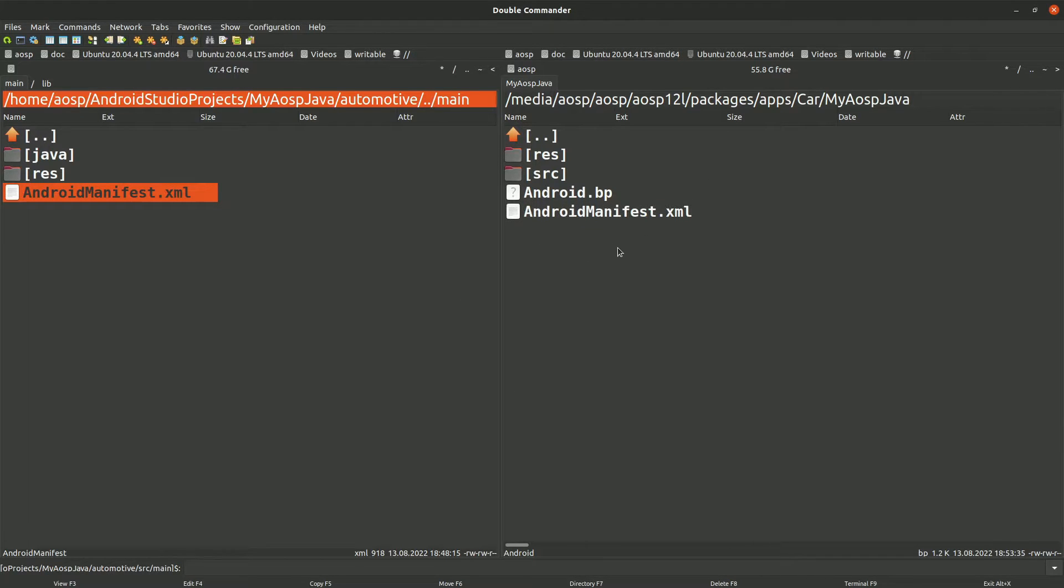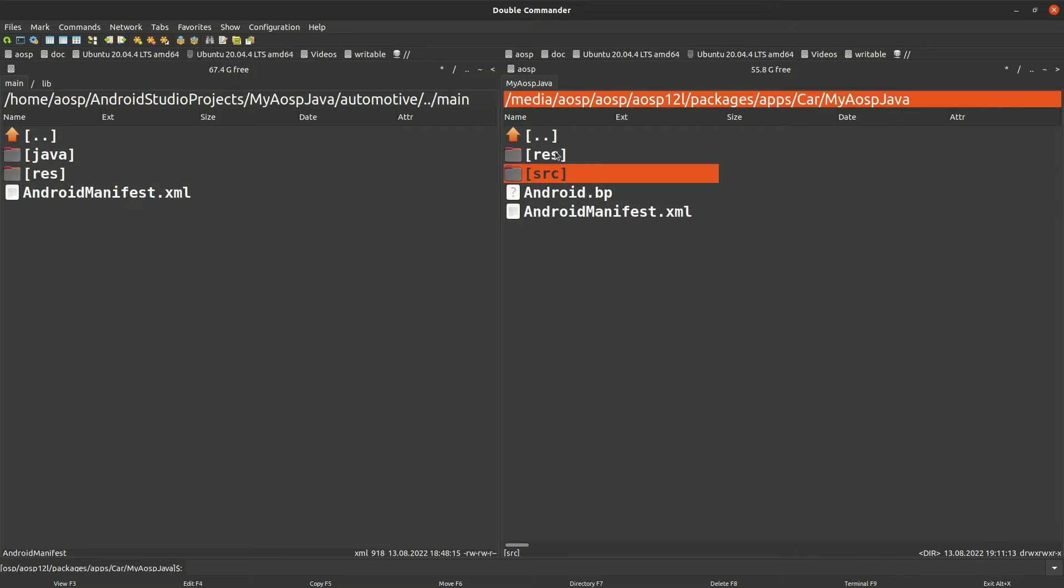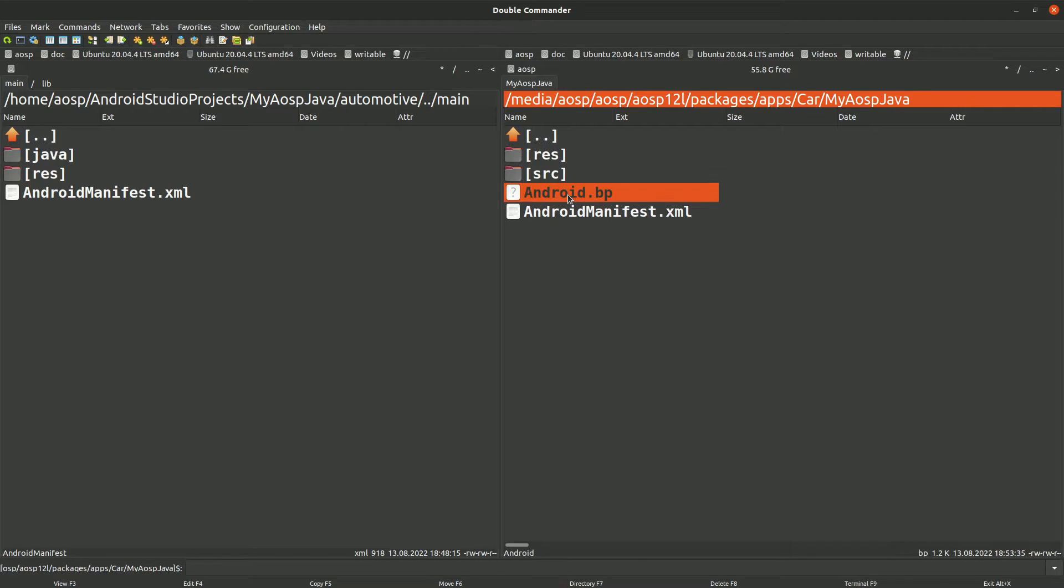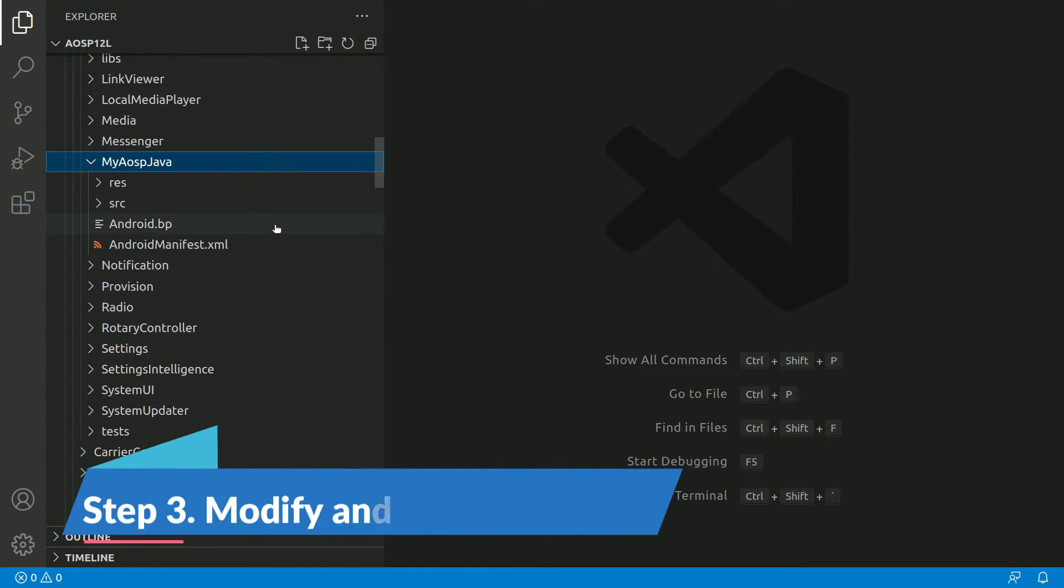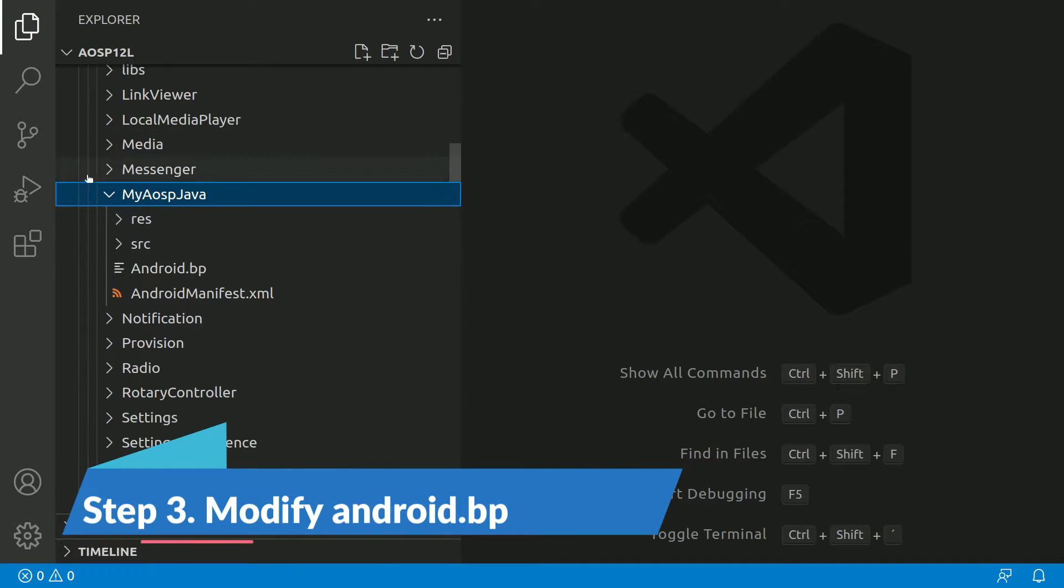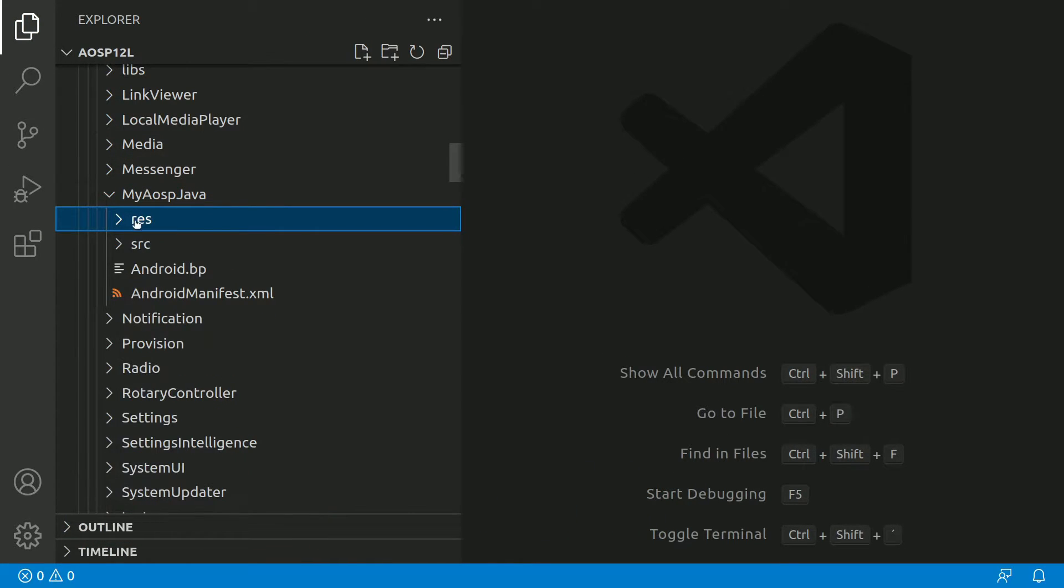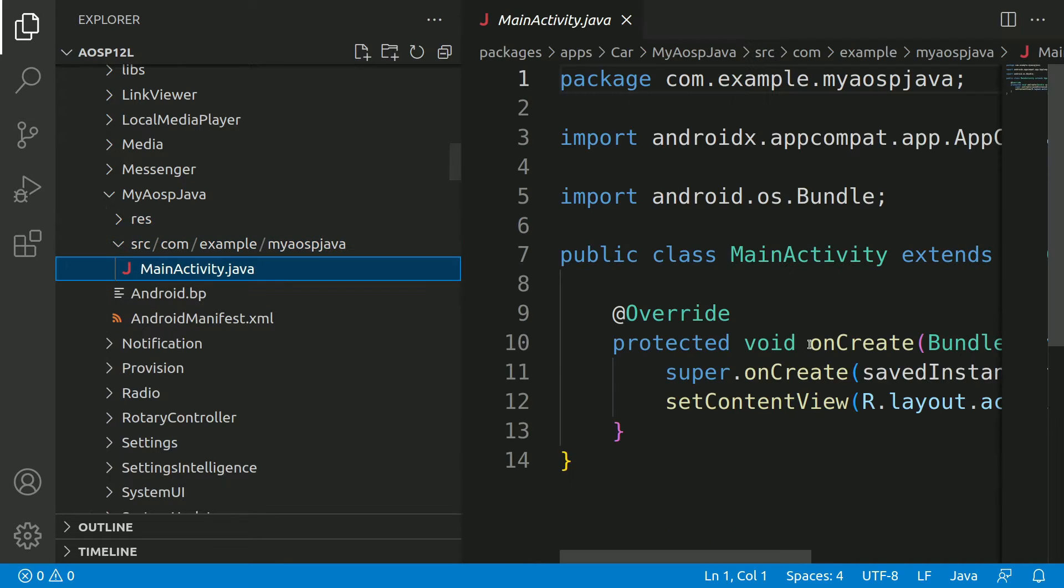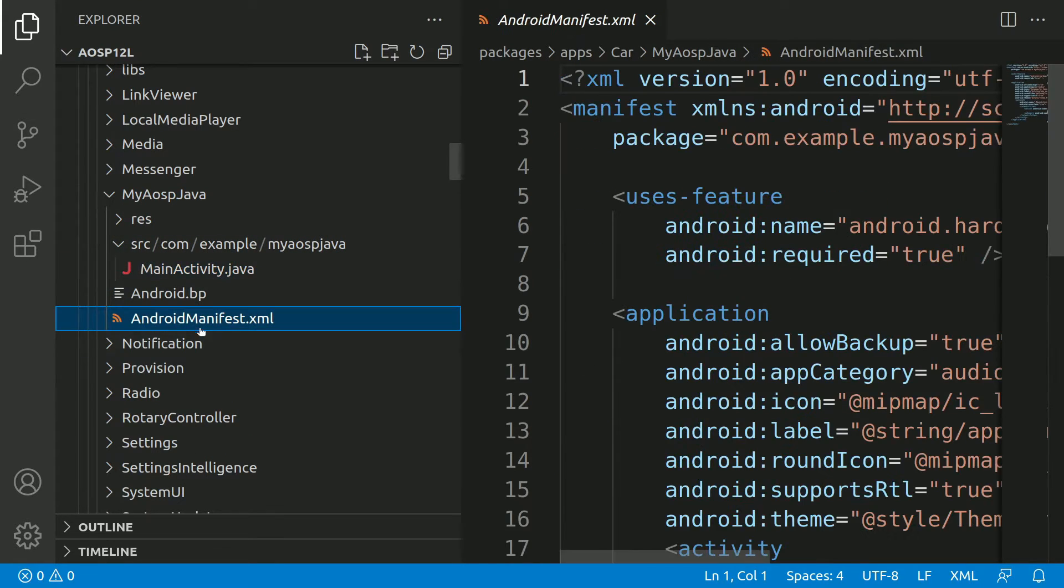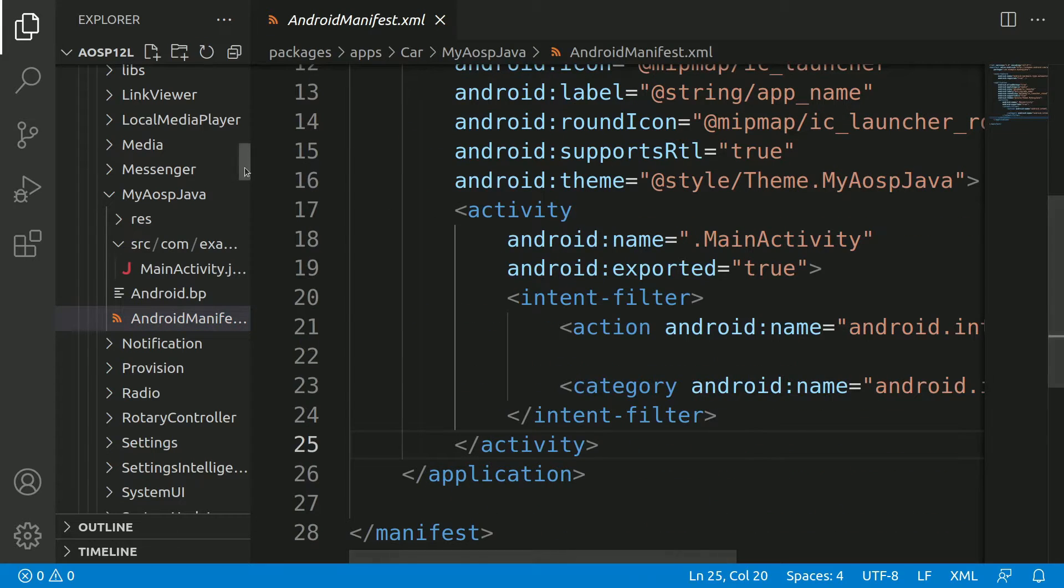Copied. So we have copied the android manifest.xml, source folder, resource folder. So now we need to modify the android.bp file. So let's switch to Visual Studio Code. Okay, so this is the newly created module. So we already copied resource and the source file. We have main.activity here and android manifest.